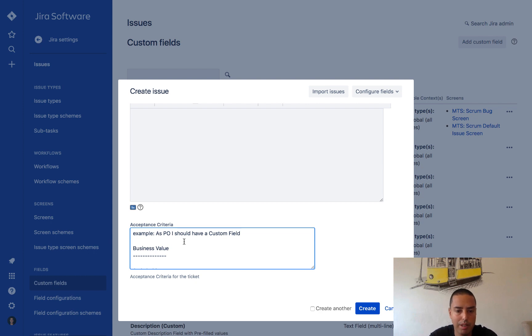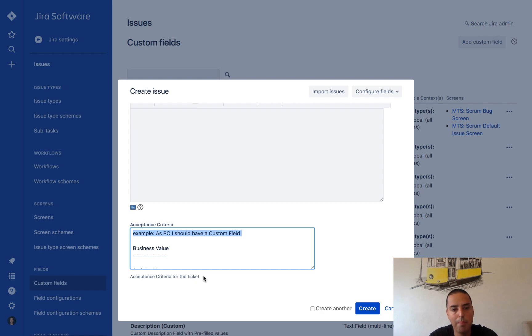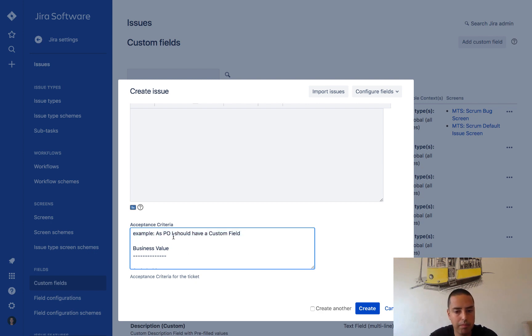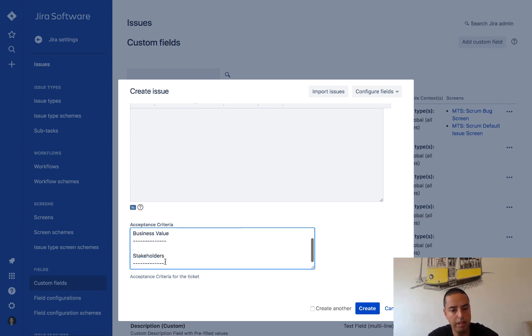So I want to have some pre-filled text that people will know what to put in this acceptance criteria and to maybe have some example. Well, this example will probably can go into description as well, but let's say I want it to be right there. So this will be my text, I'll copy it.